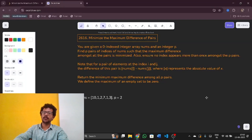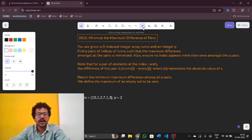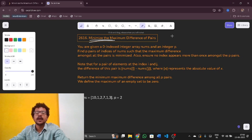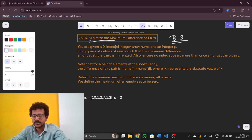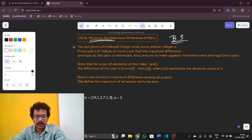Whenever I get 'minimize the maximum' or 'maximize the minimum' type of questions, I simply execute the binary search algorithm. So let us solve the question using binary search, as it says minimize the maximum. Now let us read the description first.